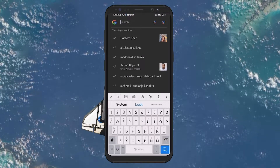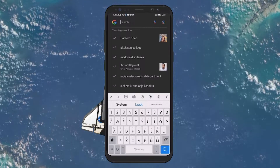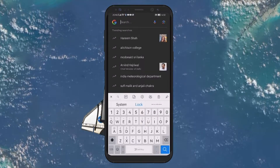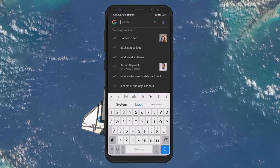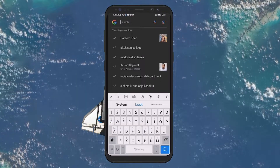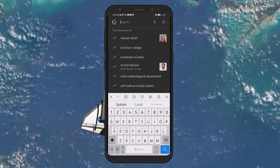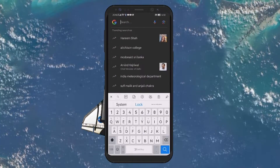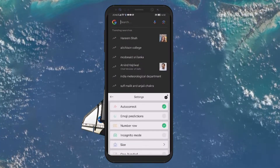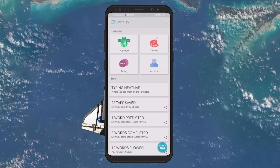Next, you need to access the keyboard settings. The exact path can vary depending on the Android device you are using, as well as the keyboard app. Generally, you'll find a settings option within the keyboard panel itself, often indicated by a gear icon or similar. Tap on this to enter your keyboard settings page.